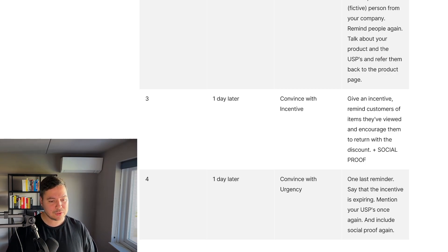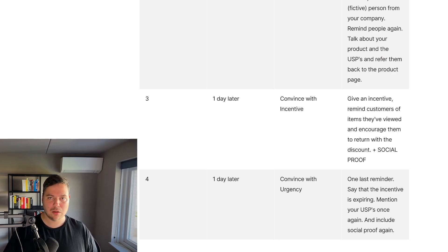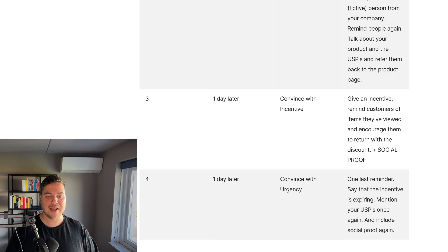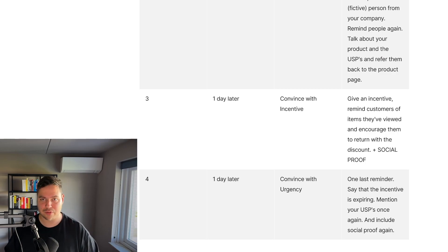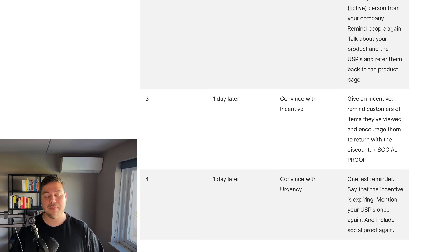The fourth and final email, again one day later, focuses on convincing with urgency. This is one last reminder — say that the incentive is expiring, mention your USPs once more, and include social proof again. Put the focus on urgency: there's just one day left to use the discount code and buy the product at a discount. This is the best way to convince them in this last email.